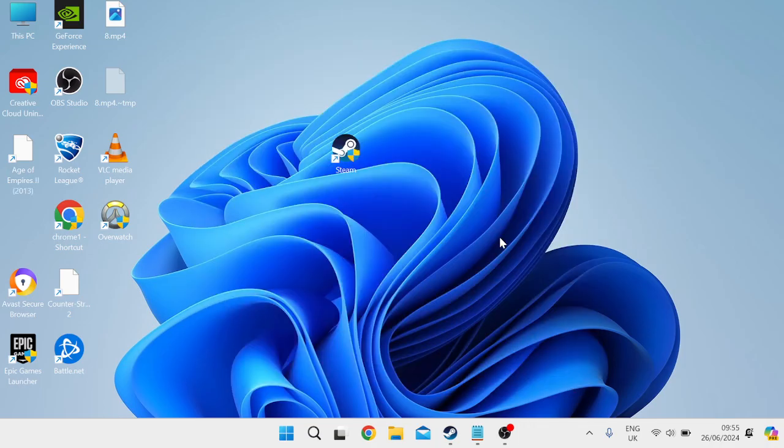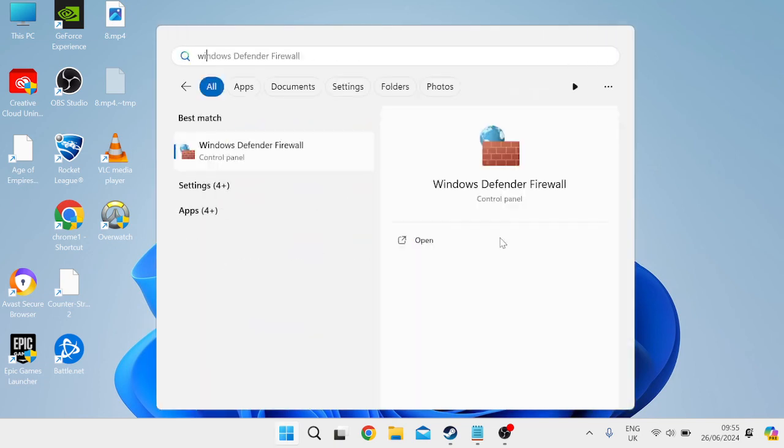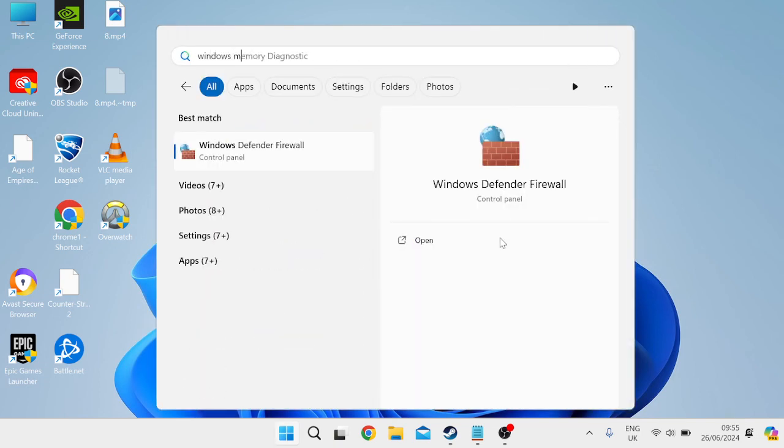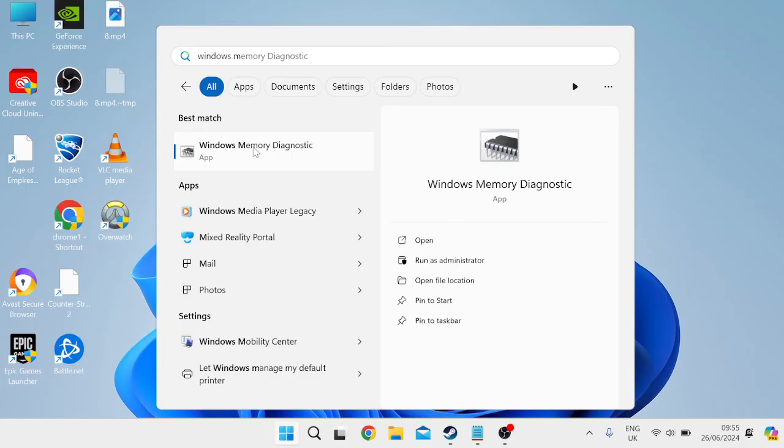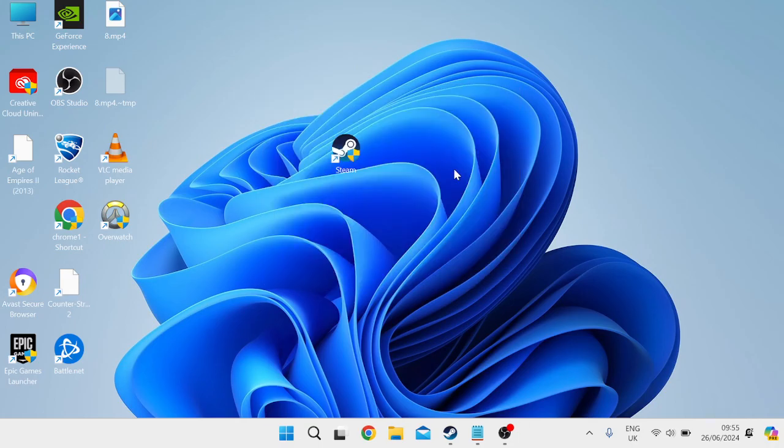And the very last thing we're going to do is head over to the start menu and you need to search for Windows memory diagnostic and then just come over to Windows memory diagnostic app and we're going to click this restart now and check for problems button. And this is going to restart our computer for all of our changes to take effect.